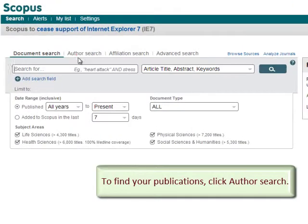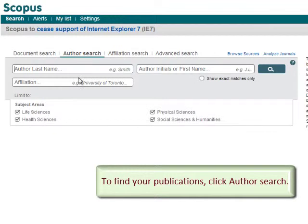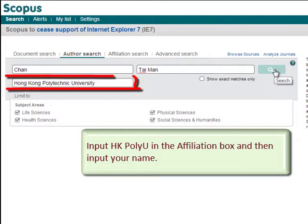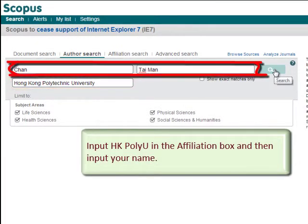To find your publications, click Author Search. Input Hong Kong Polytechnic University in the Affiliation box and then input your name.